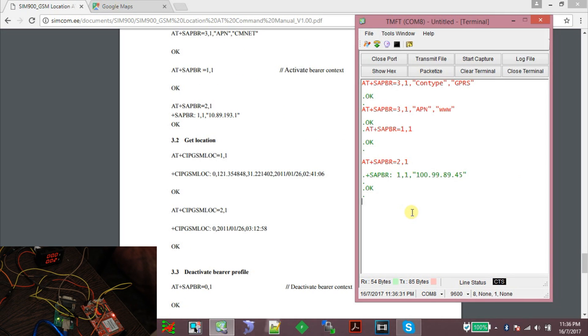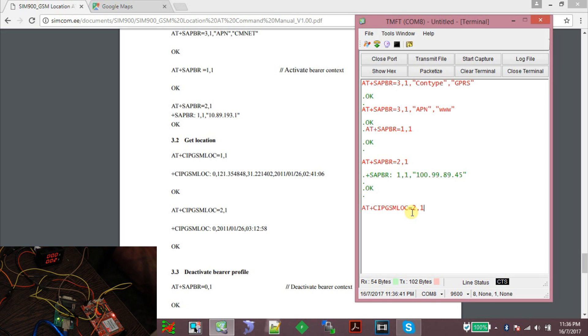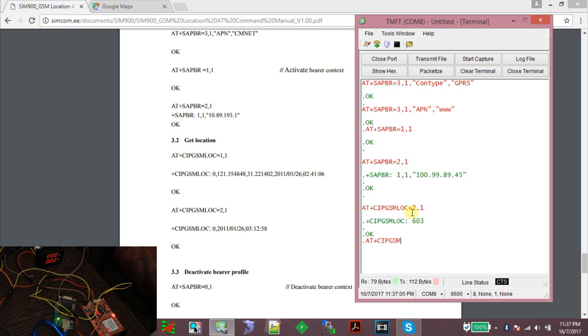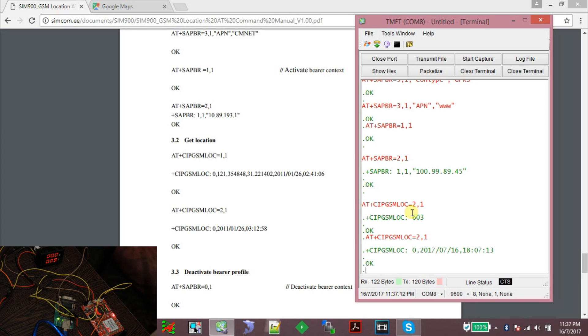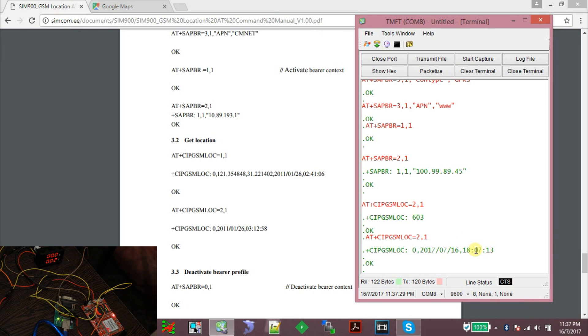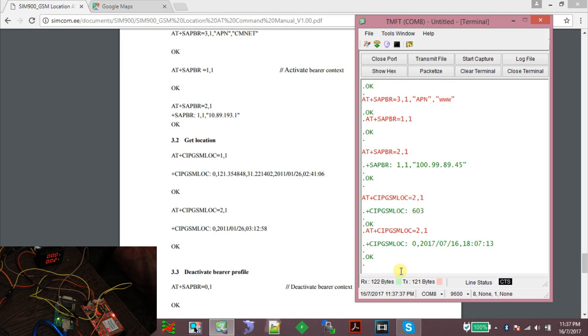Now there are two commands related to the GSM location feature. One is AT+CIPGSMLOC=2,1, which will only give us the date and time of the network. Okay, there is a network error. AT+CIPGSMLOC=2,1. This is how you will get the current date and the current time. Right now it's 11:37, but it's showing 18:07. If we add the time zone of India, 5:30, it will be correct.